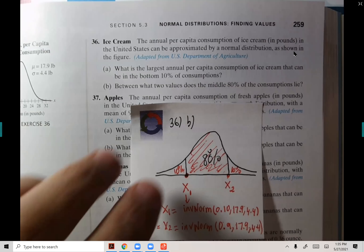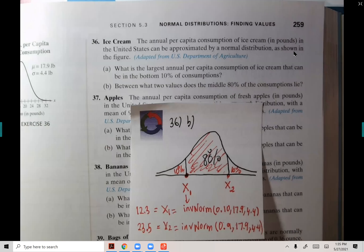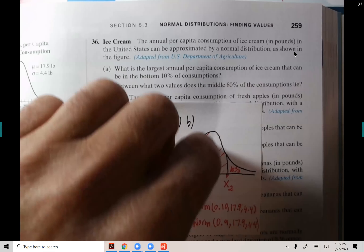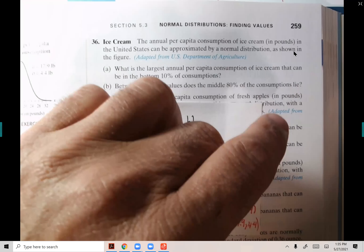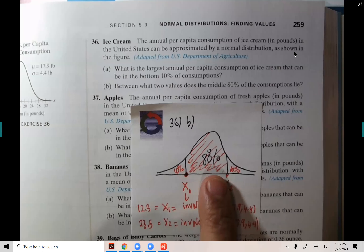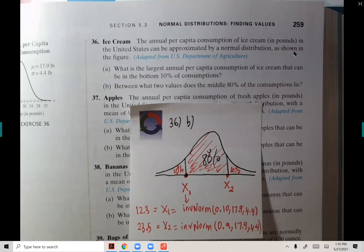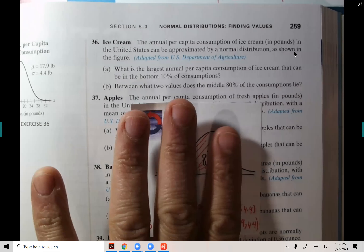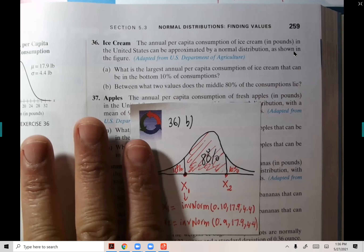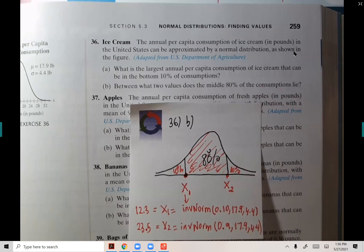A student asks: why not use 0.8 in inverse norm directly? Because inverse norm requires area to the left, and 0.8 is the middle area, not a left-tail area. The area to the left of X2 is 80% plus 10% = 90%. You cannot just stop at the middle — you have to include all the area to the left.